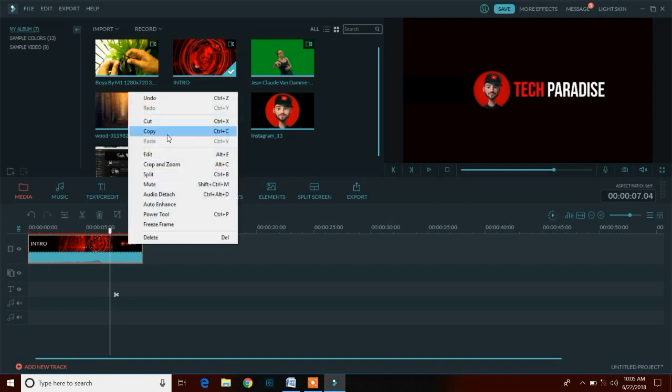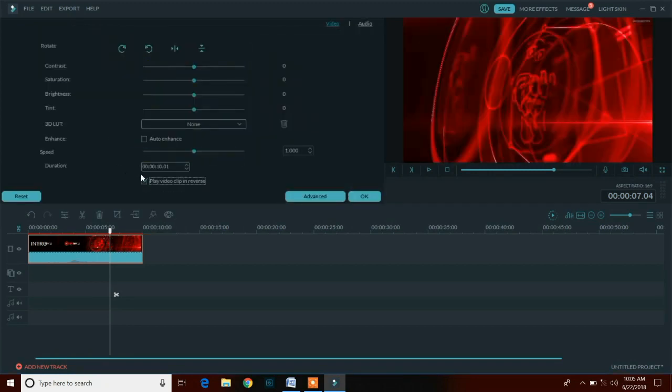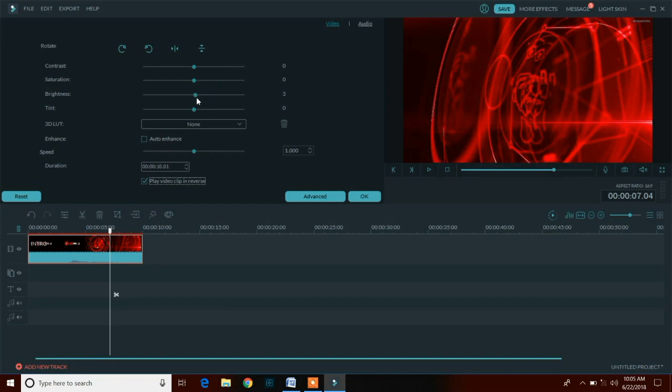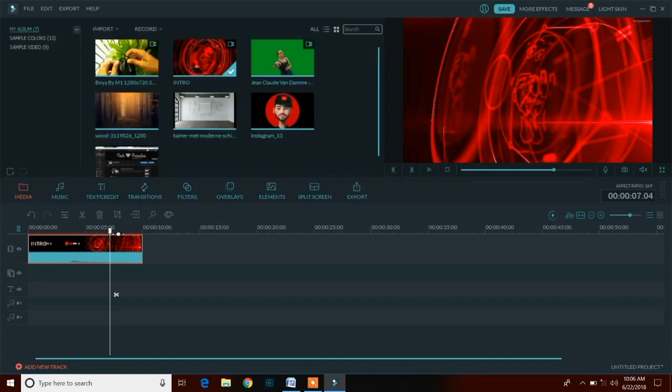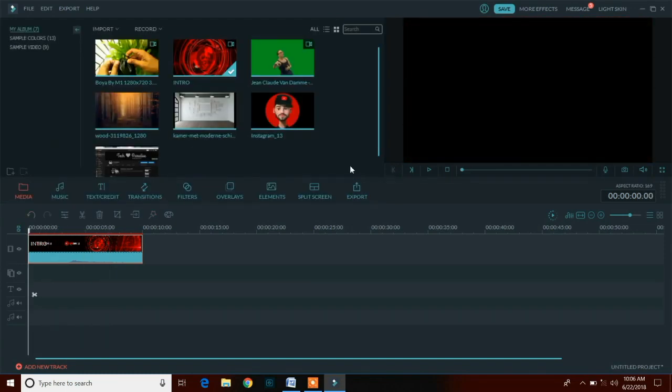You can also customize the contrast, saturation, brightness and speed of the clip by just pressing right mouse button on the clip. You can also reverse your video by this and you can also rotate or mirror the video. That's why this is a complete video editing software.